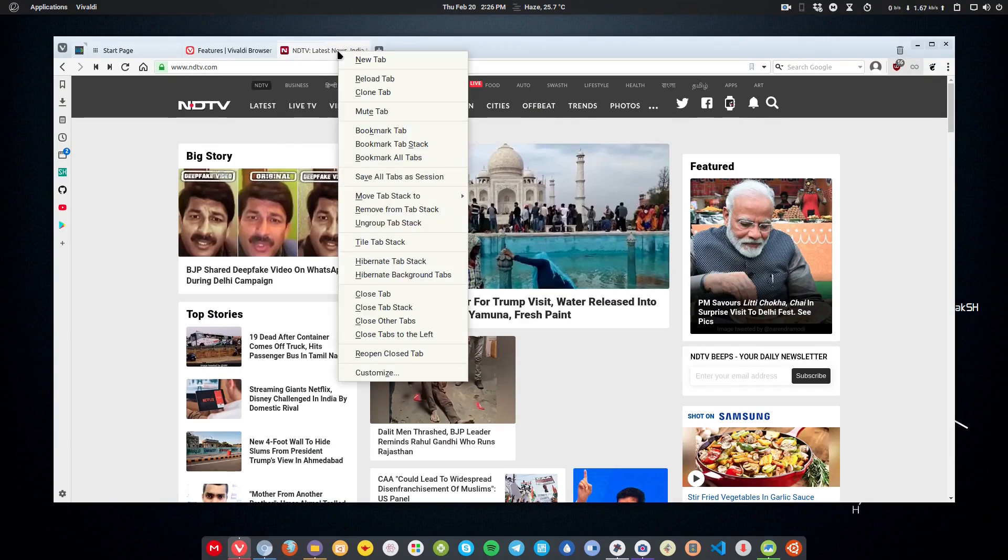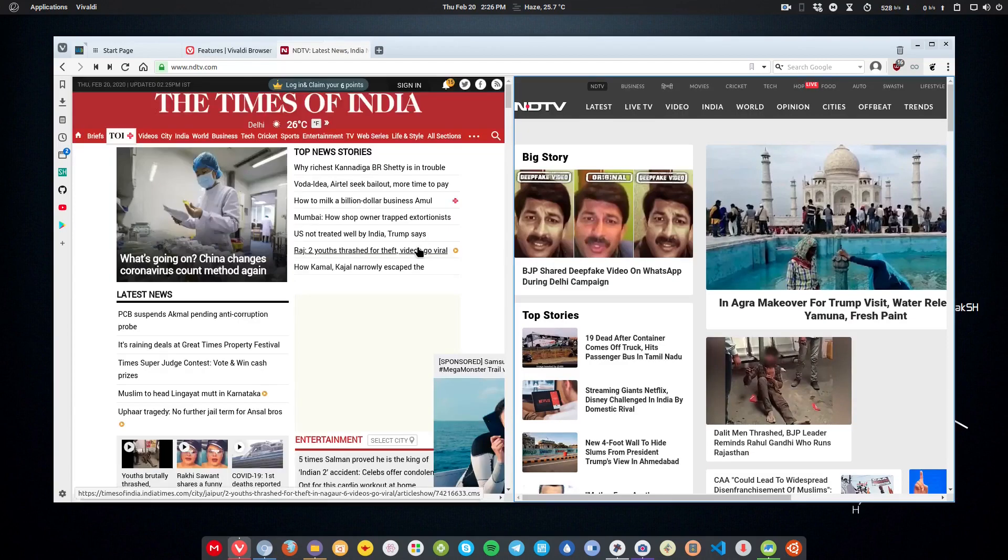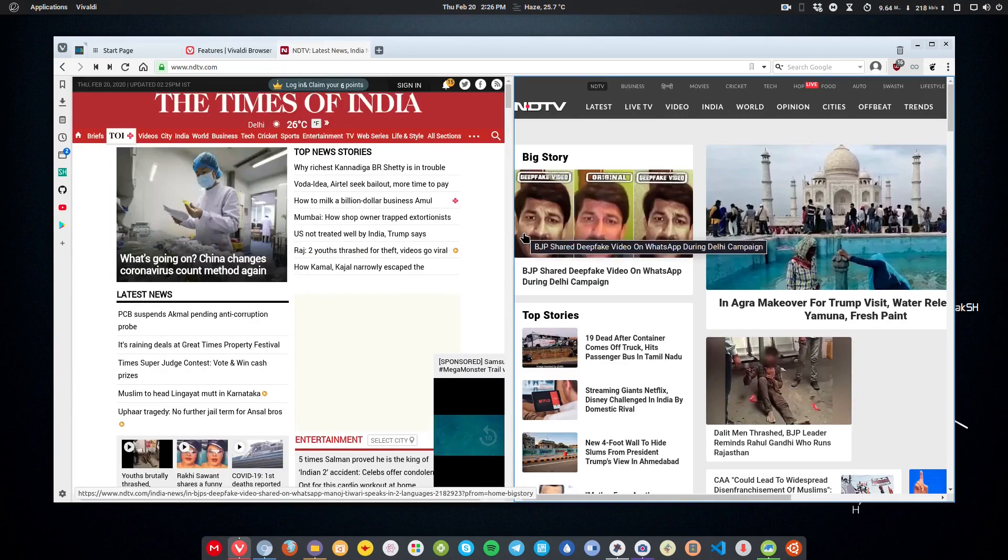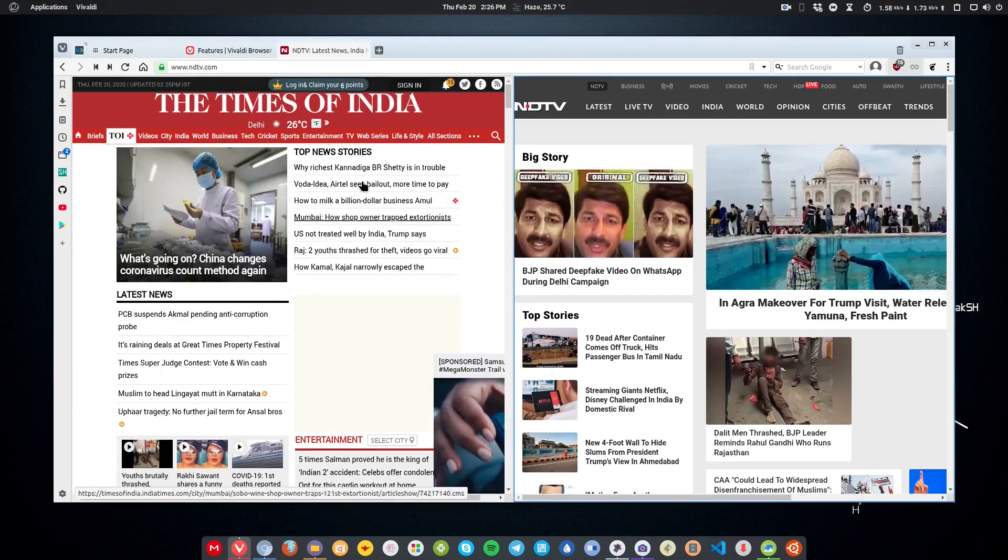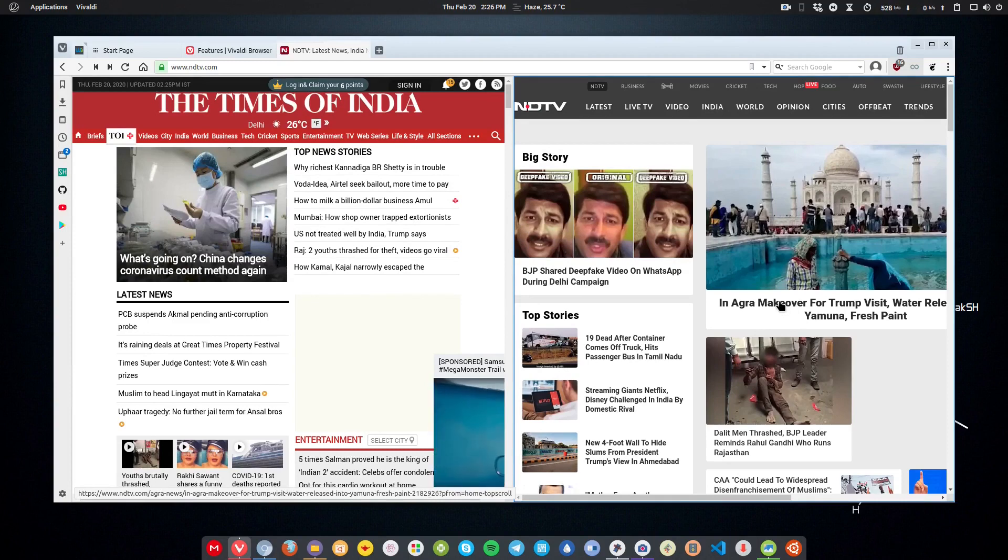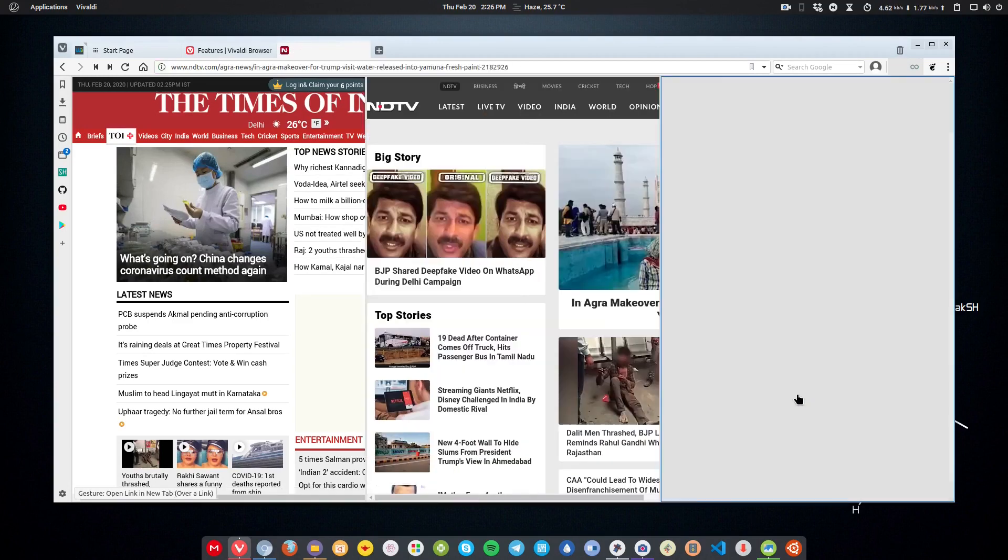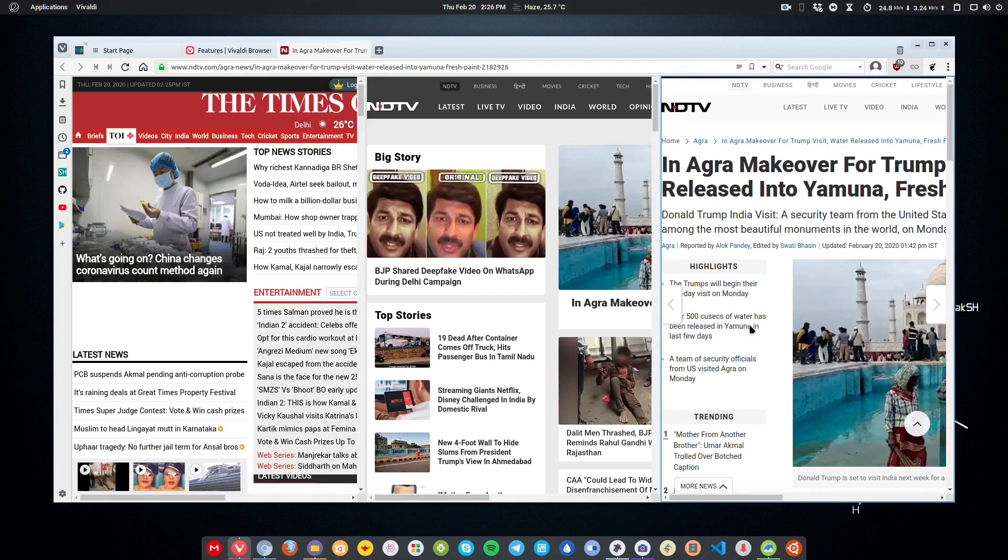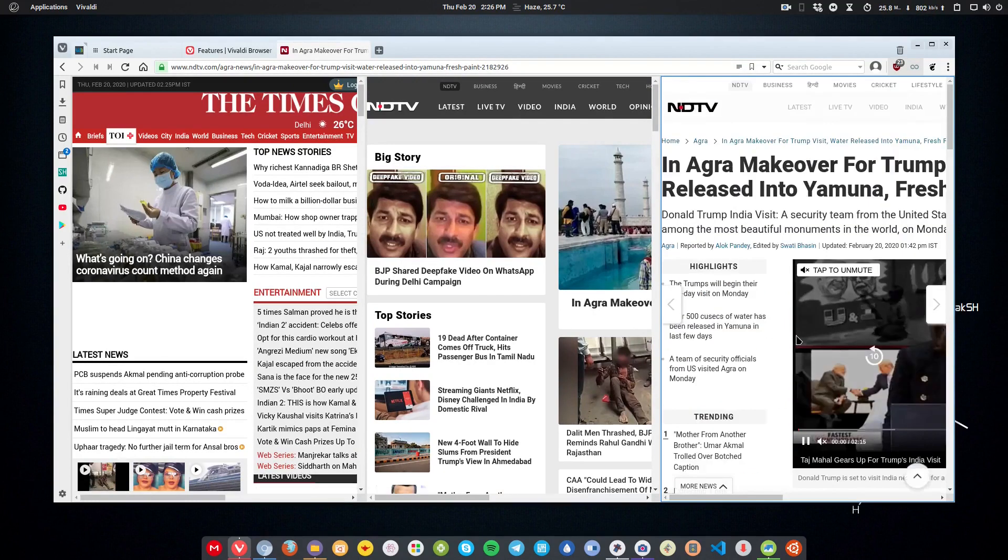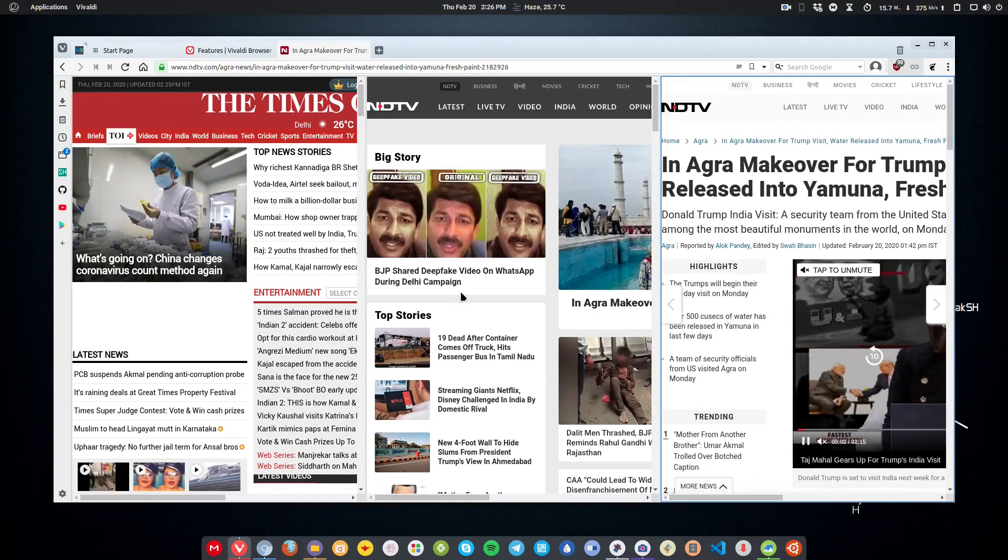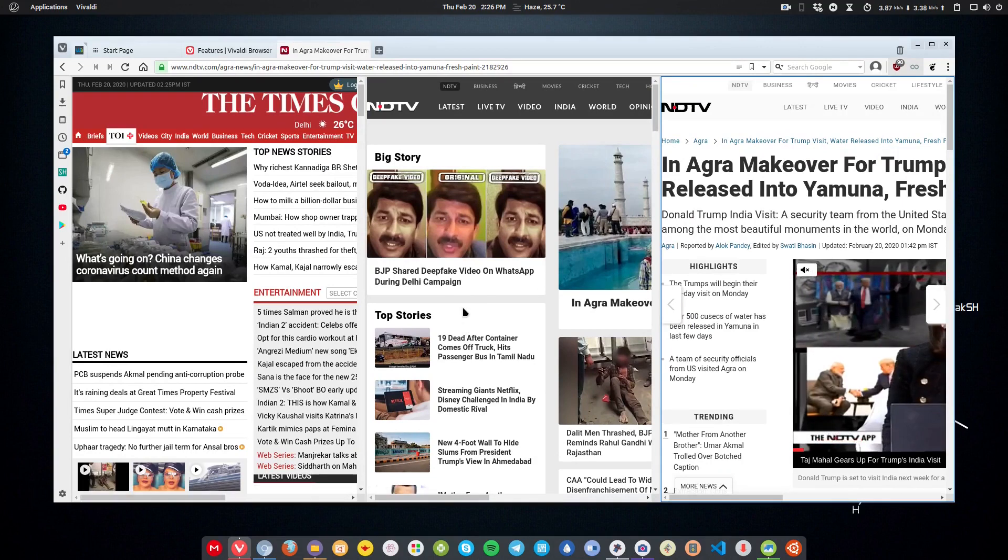Now, right click and click 'tile tab stack'. This will view both websites at the same time. I can open another website also. For example, if I want to view this, I can simply right click and move it to the bottom, and this will open the story post in a new tab.